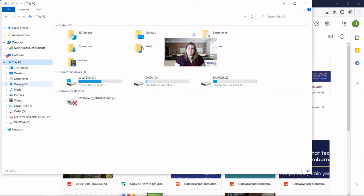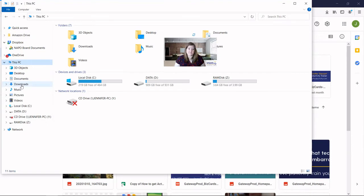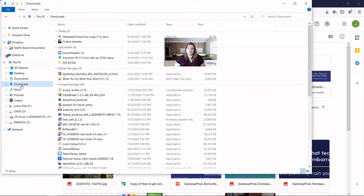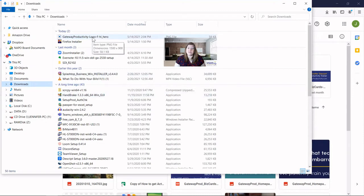It may also be in your quick access area up here. And for those on a Mac who are using Finder, again, the downloads should be on that left-hand bar for you. We go here, and we can see here is the image that I downloaded.